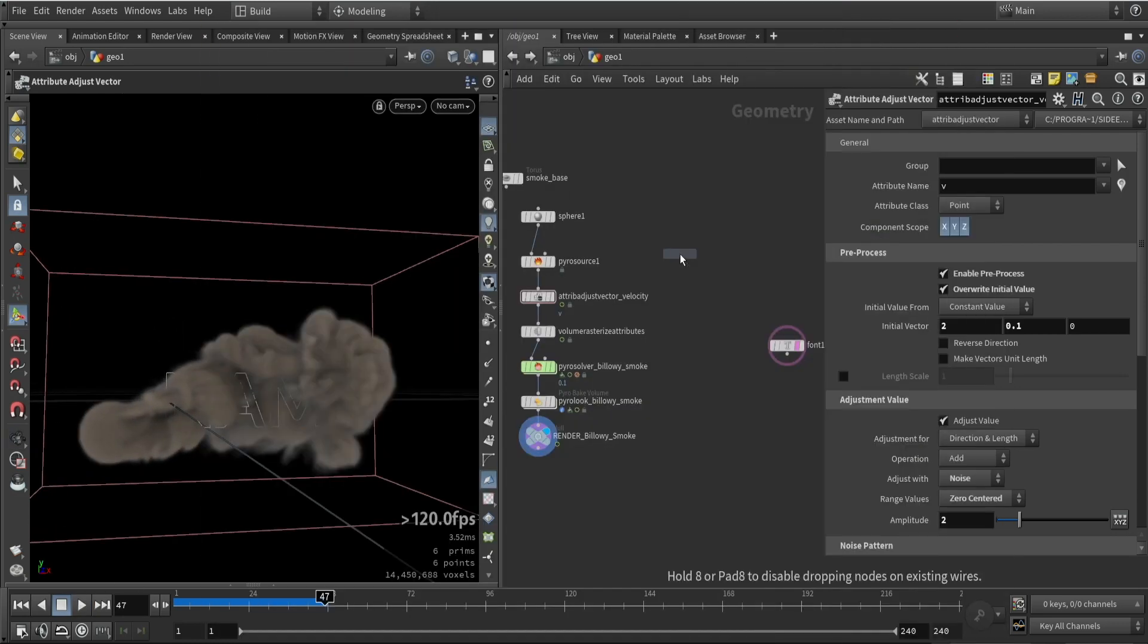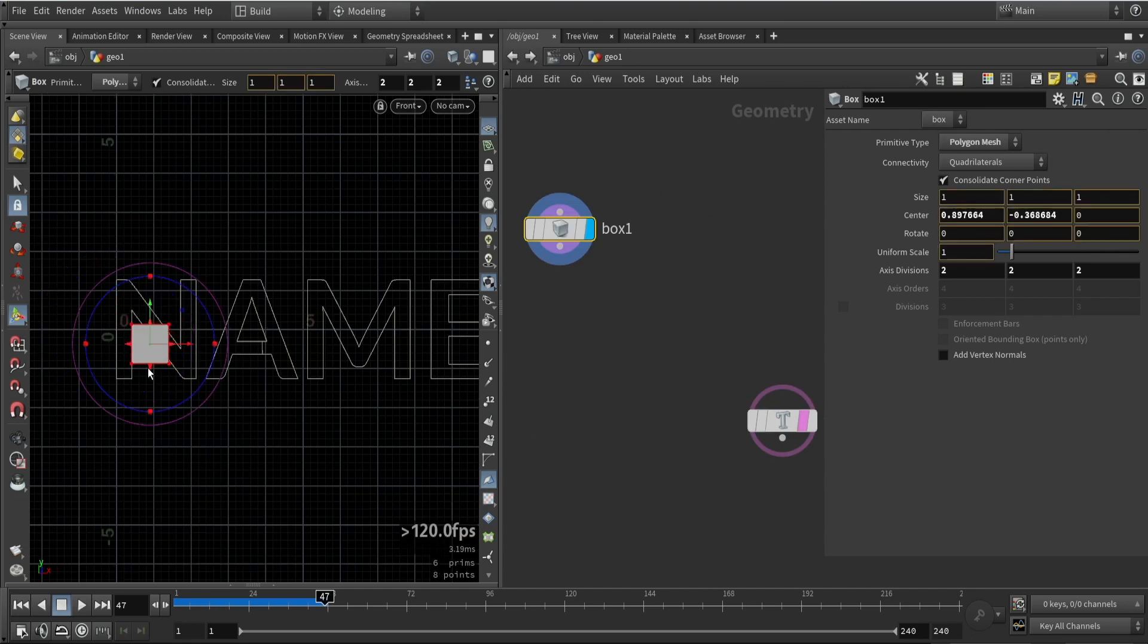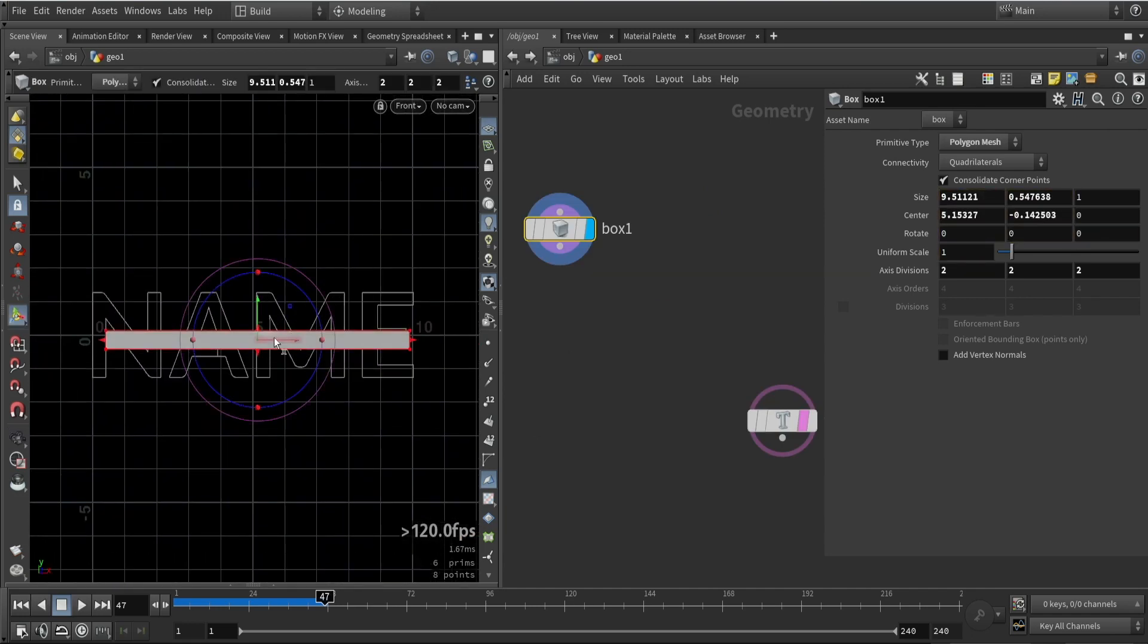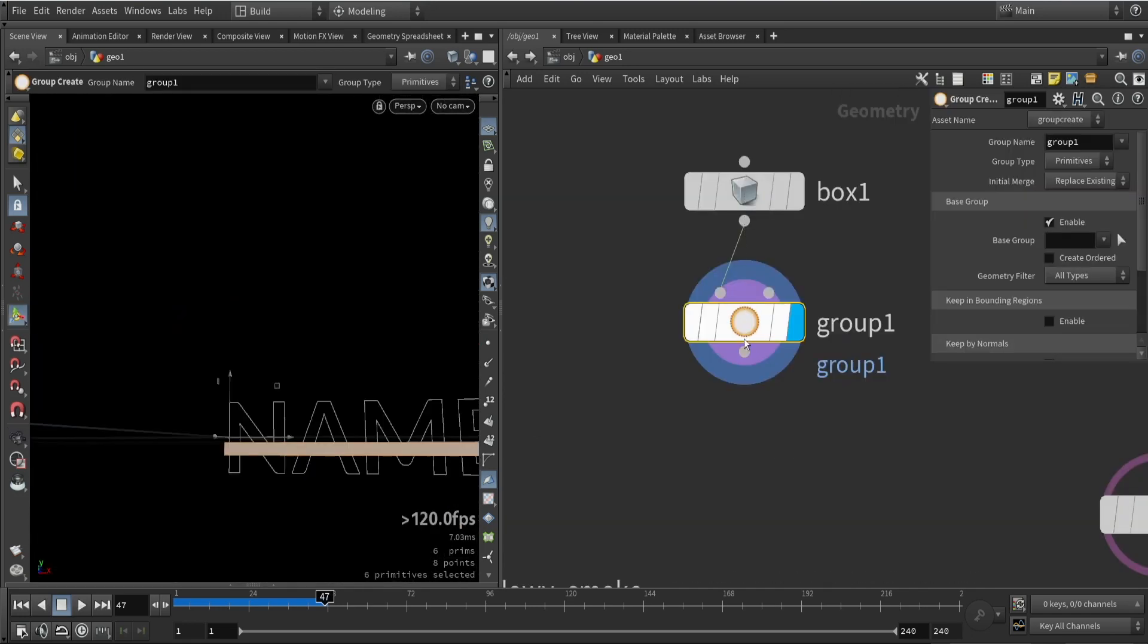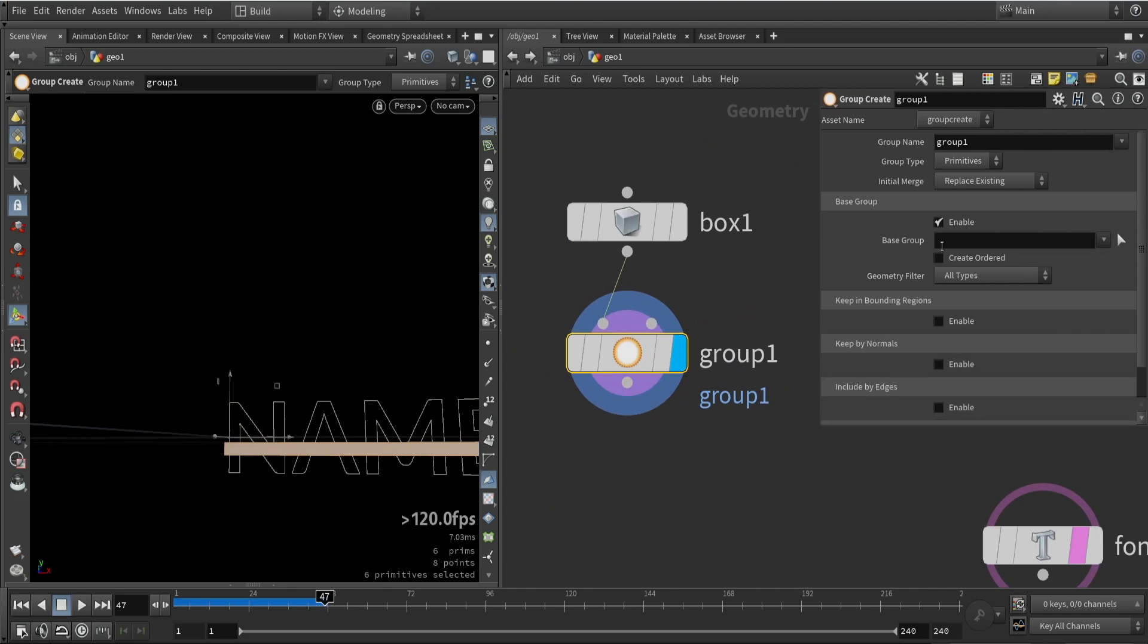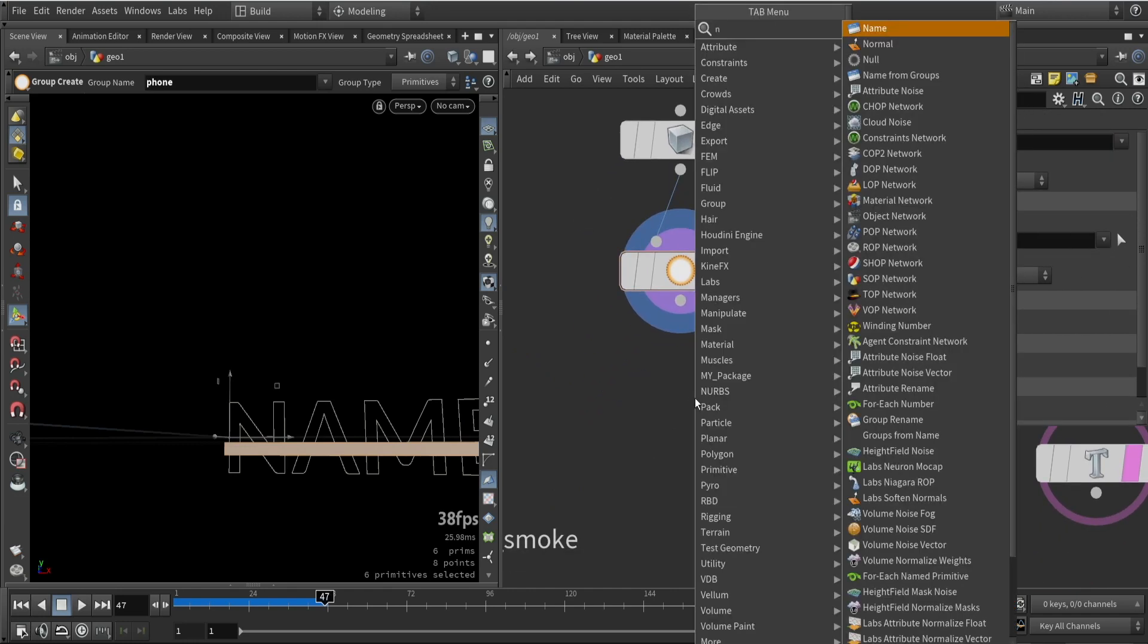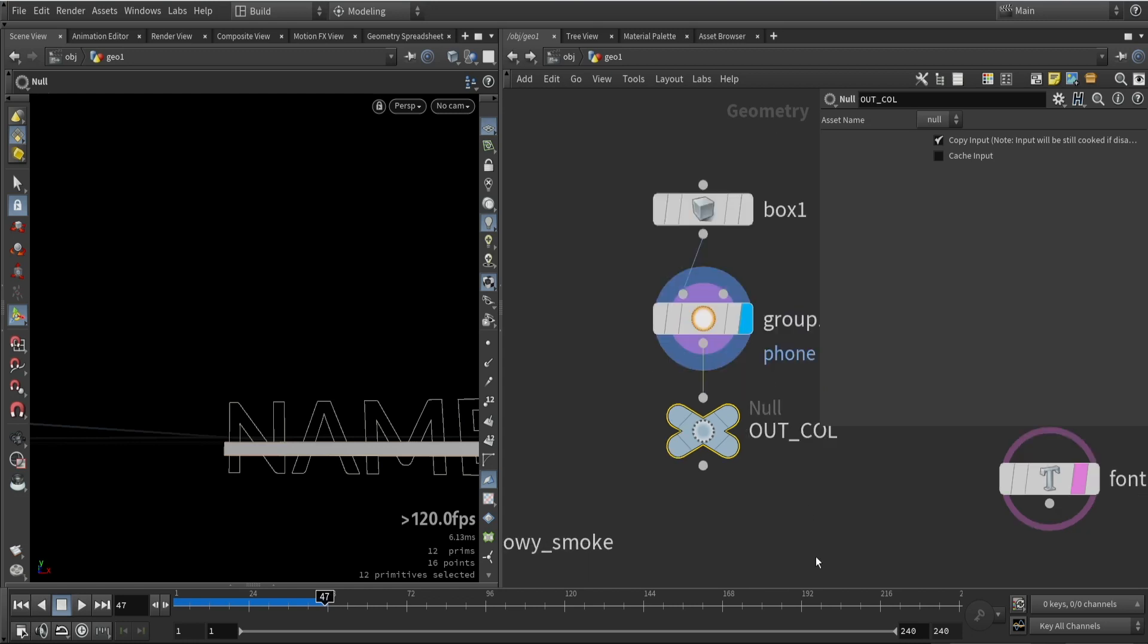Further, we will also need to place a collision like the phone. We'll just make a box for now and I will roughly place it where the name is. I will also make a group node called 'phone' and add a null node so we know that this is our collision.